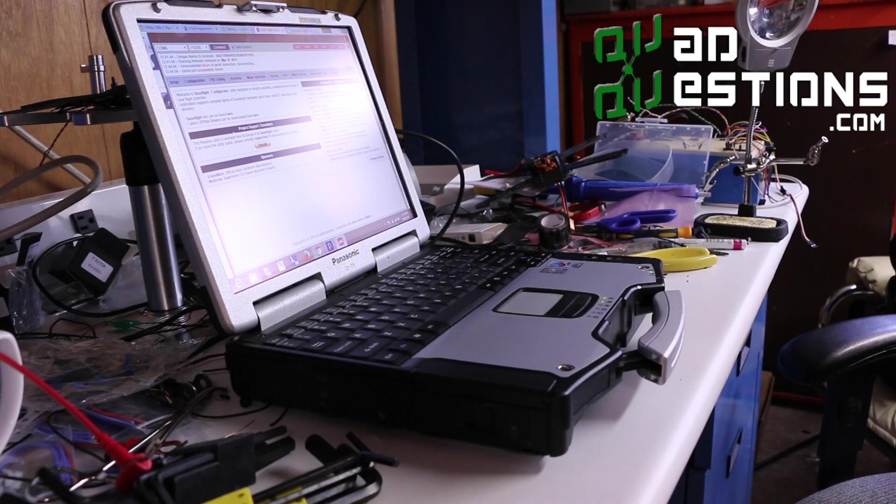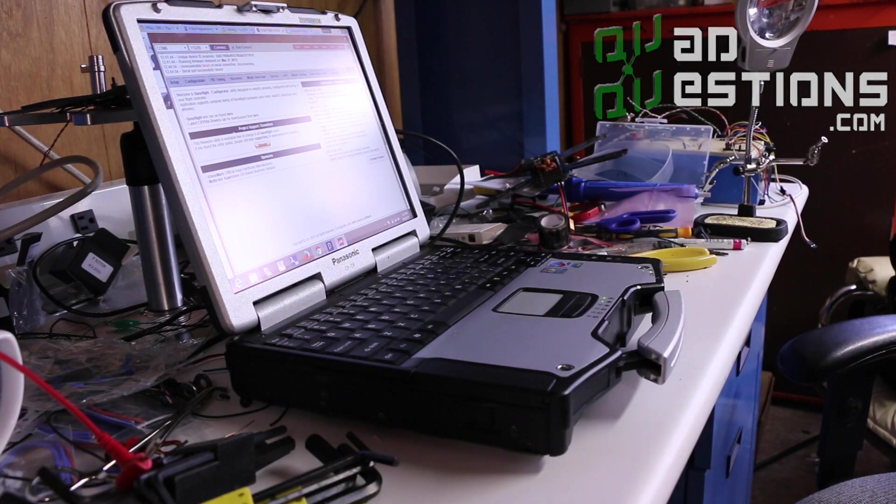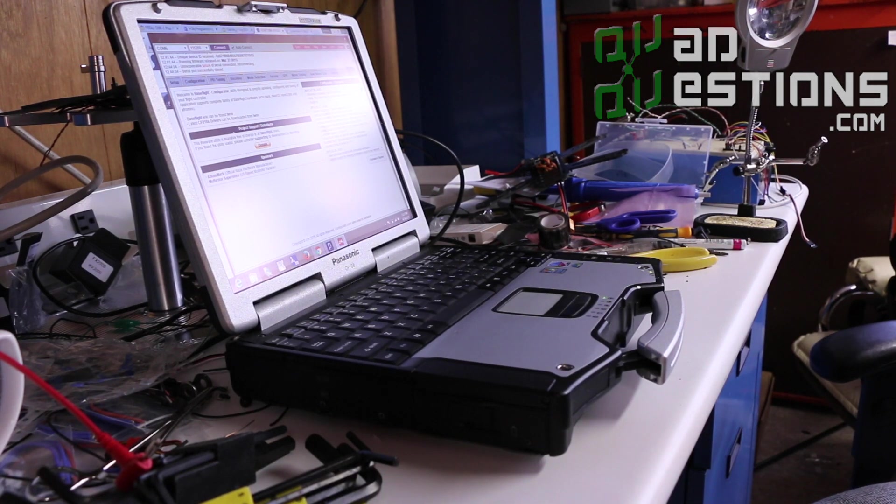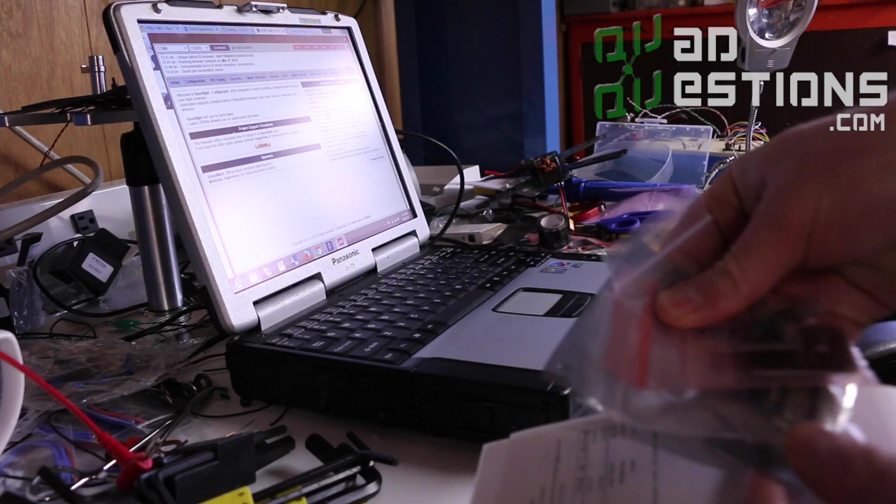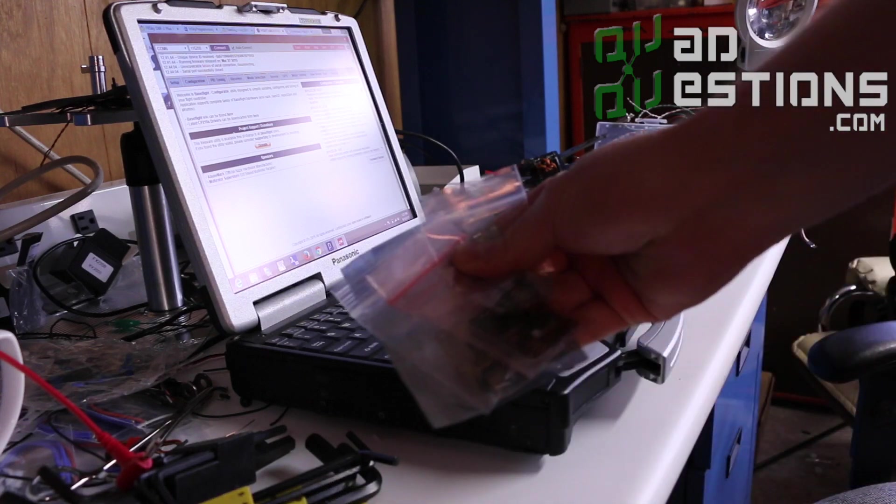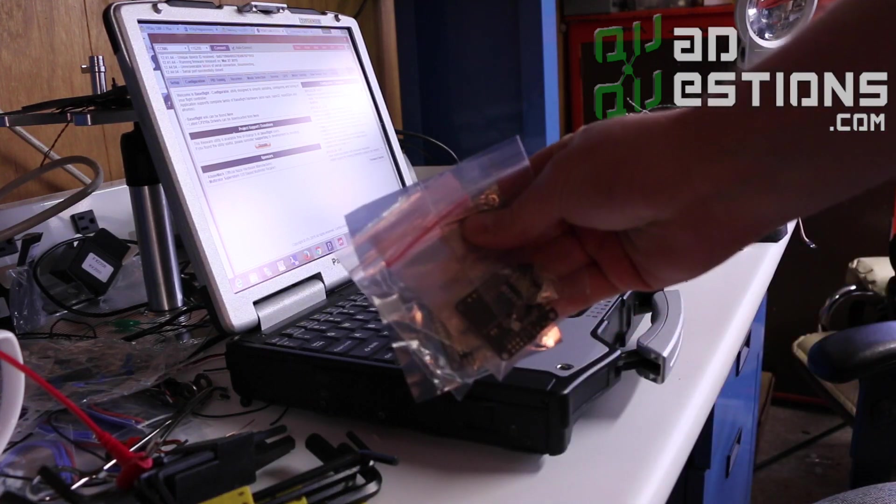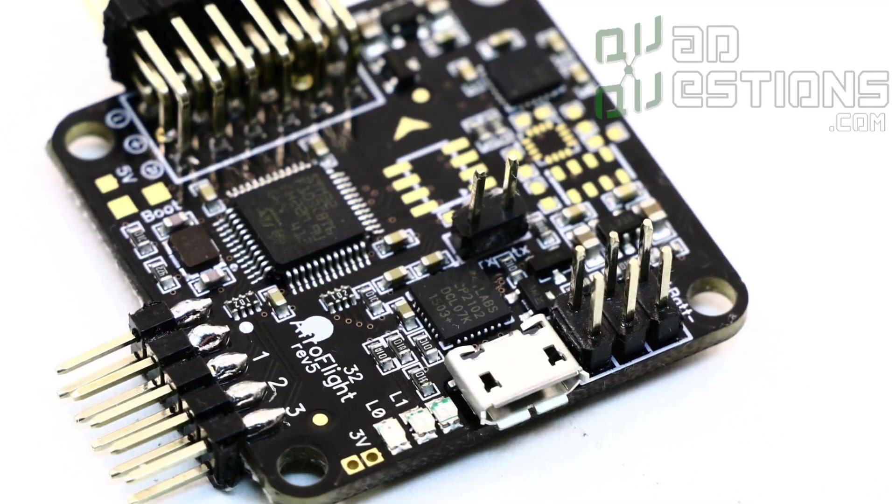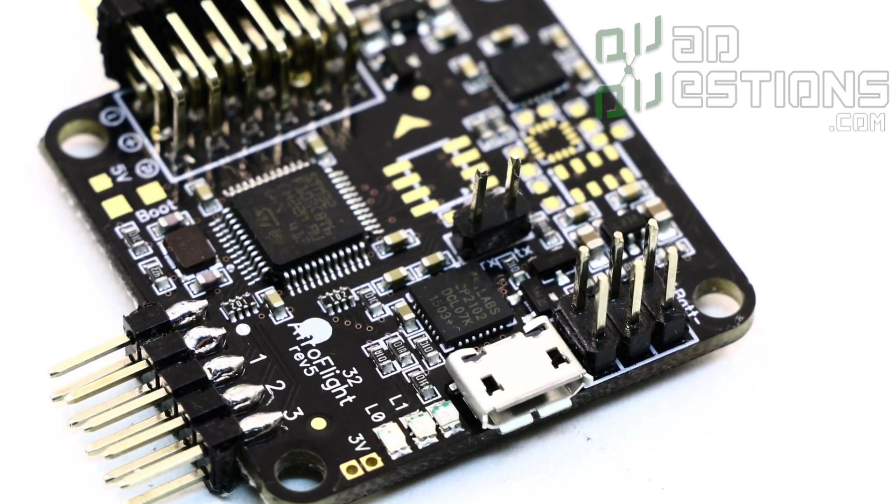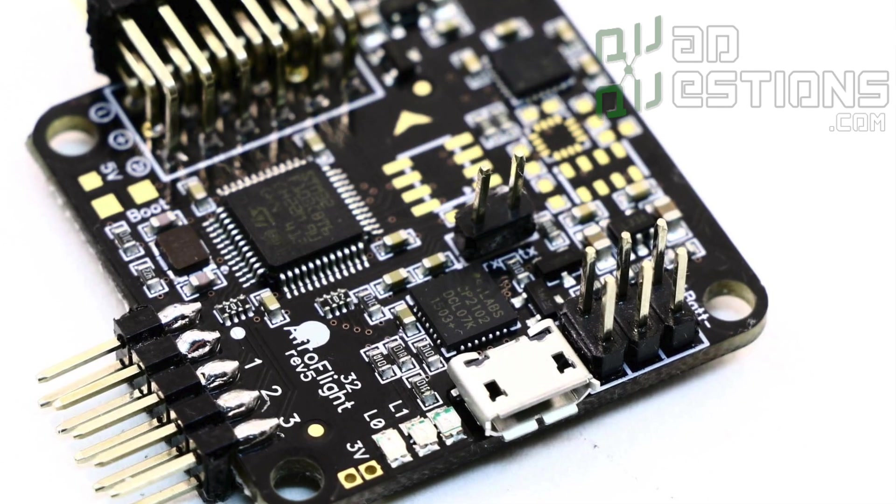Hey guys, Anthony here. I'm just going to briefly go over what you should do when you get a Naze32 board from quadquestions.com, how to solder it, how to set it up.